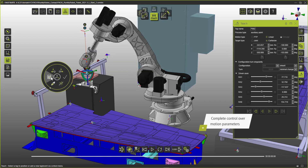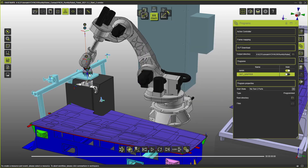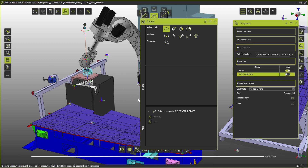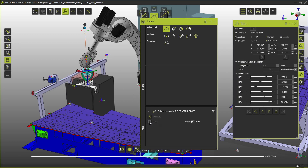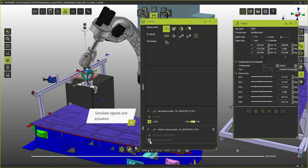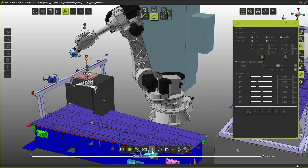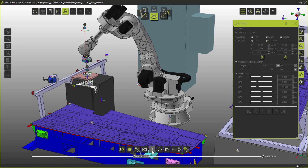After adjusting the motion type, we are going to add a set resource port event to send a lock signal to the adapter plate, followed by a wait for resource port event to wait for the locking to be finished. A quick simulation completes the sub-program.